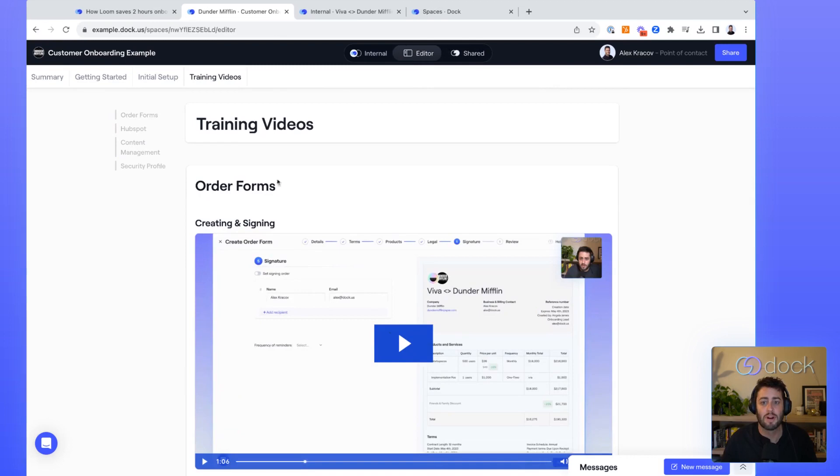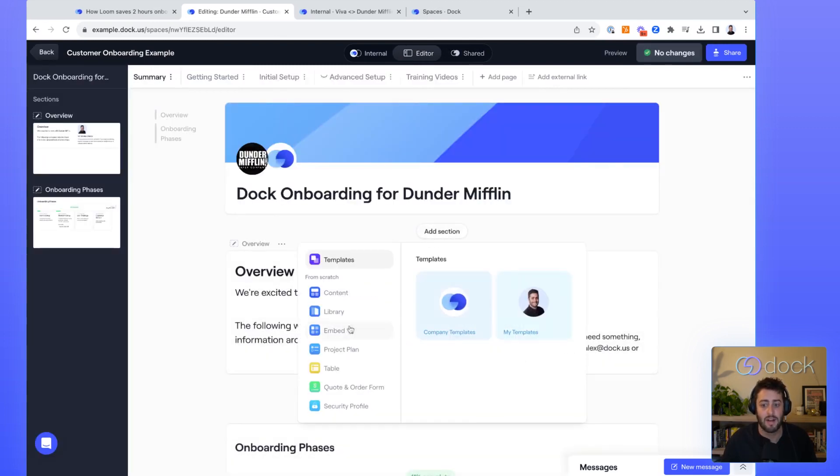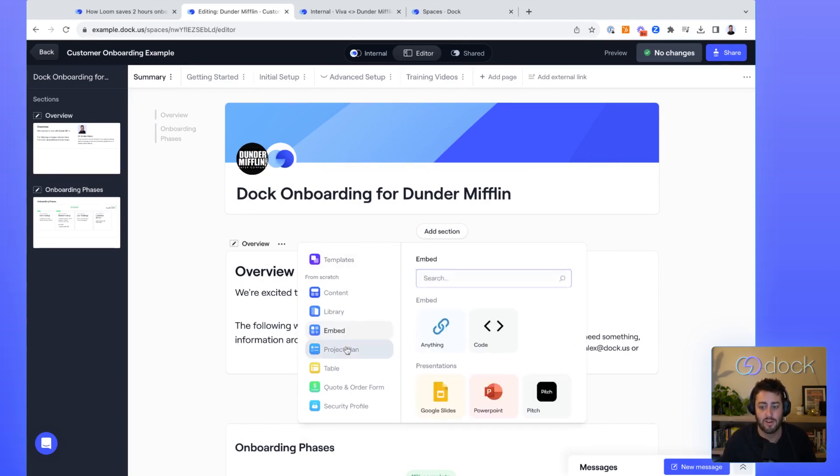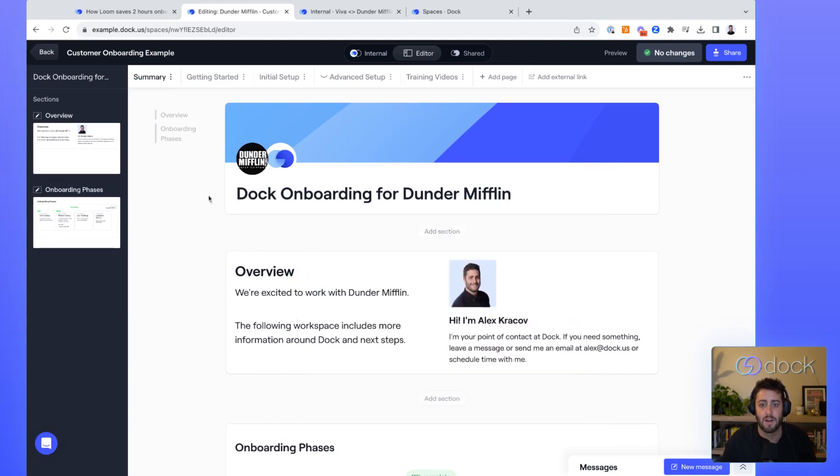Dock is super customizable to meet your customer onboarding process. You can add in different pieces of content, assets from libraries, embed different things. There's so much functionality when it comes to customizing these workspaces for your buying process.